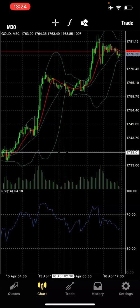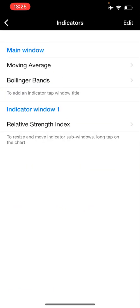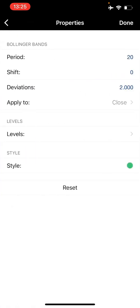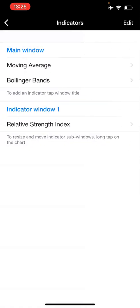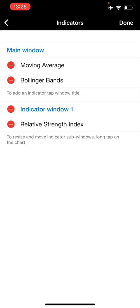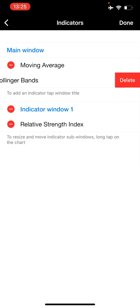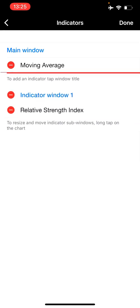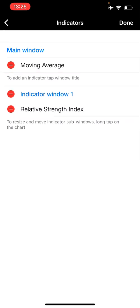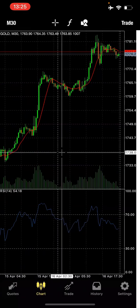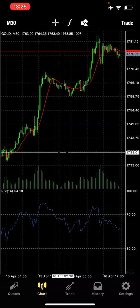If you want to remove it, you click on the F sign, come to Bollinger Band to edit, then edit and delete. It's deleted. You click done and come back — you see it has disappeared. That's how to add and remove indicators.